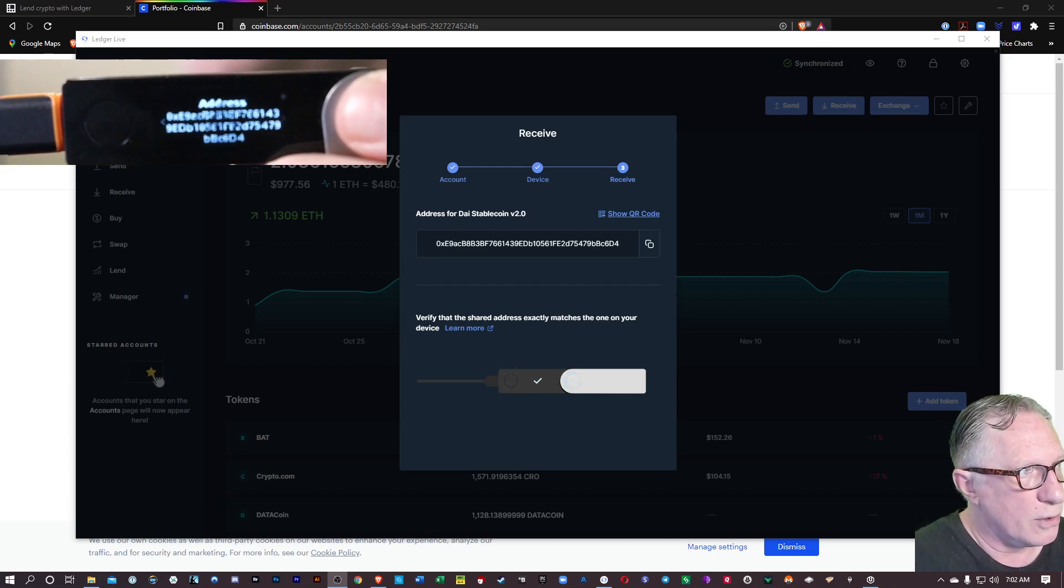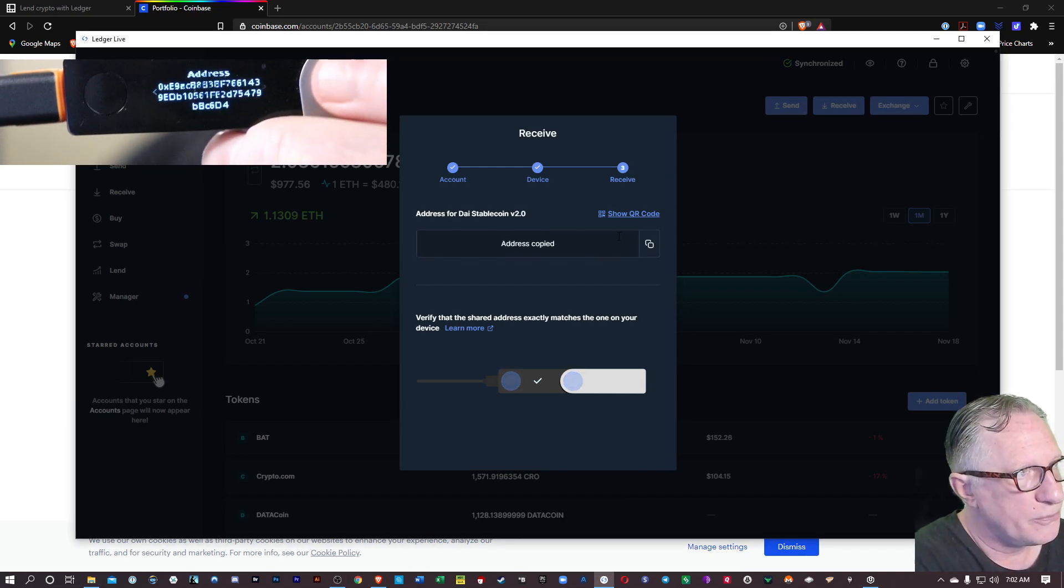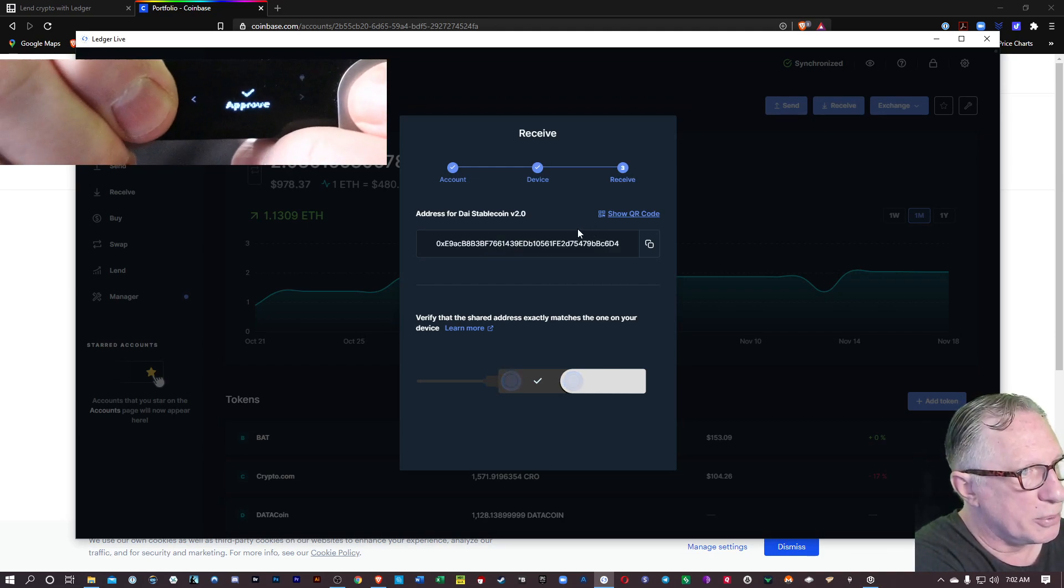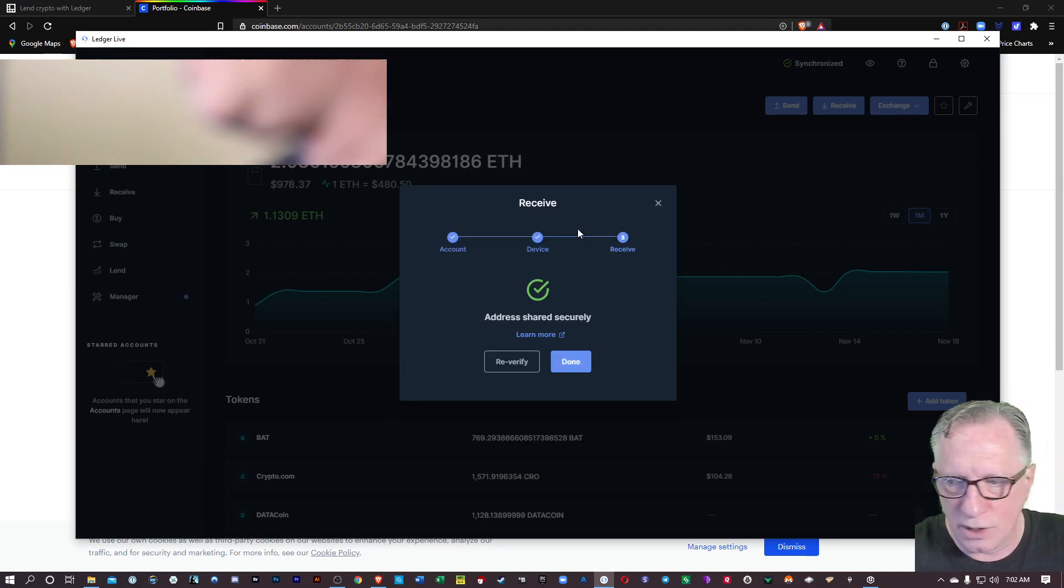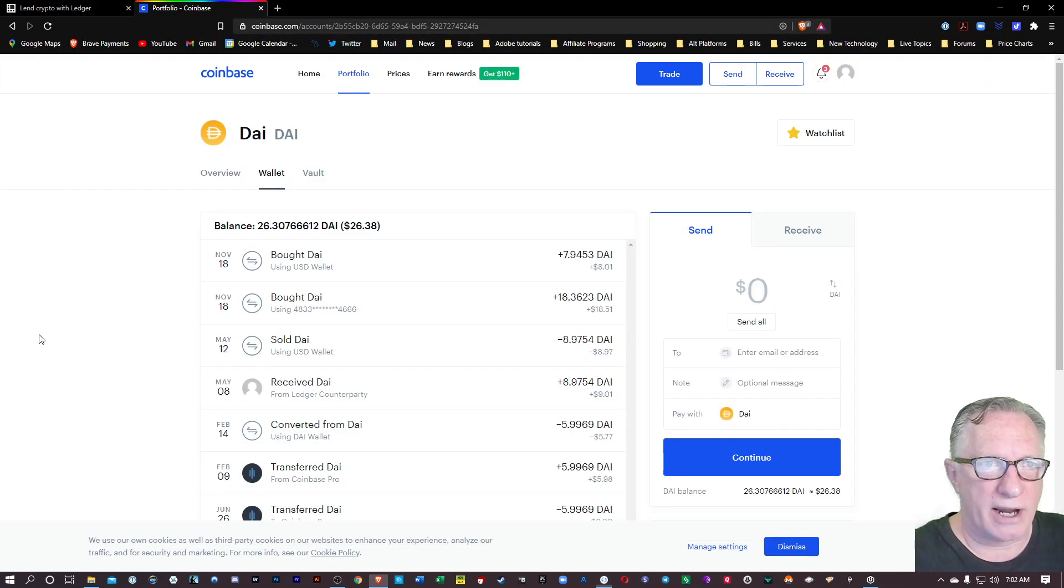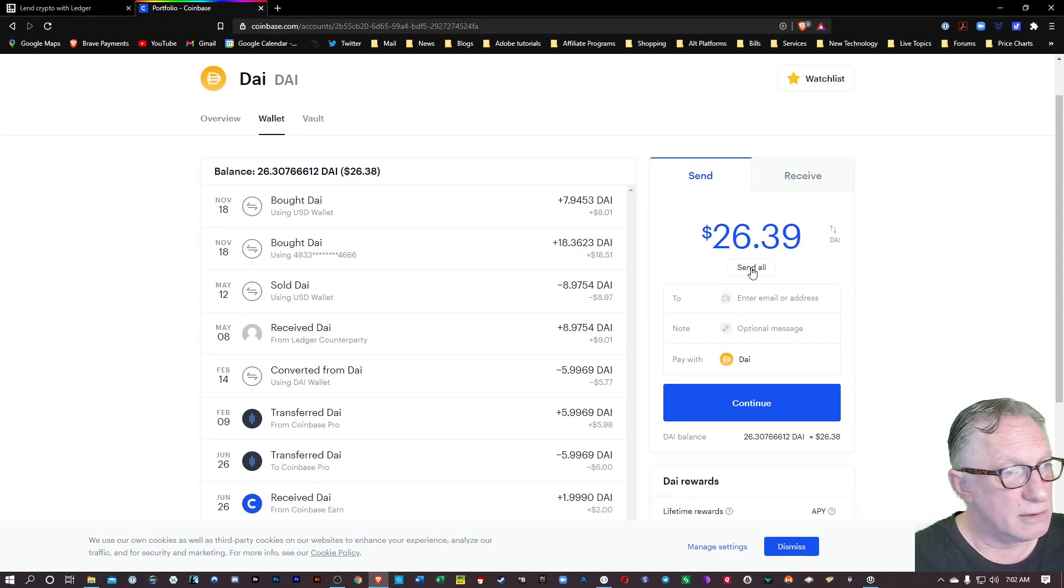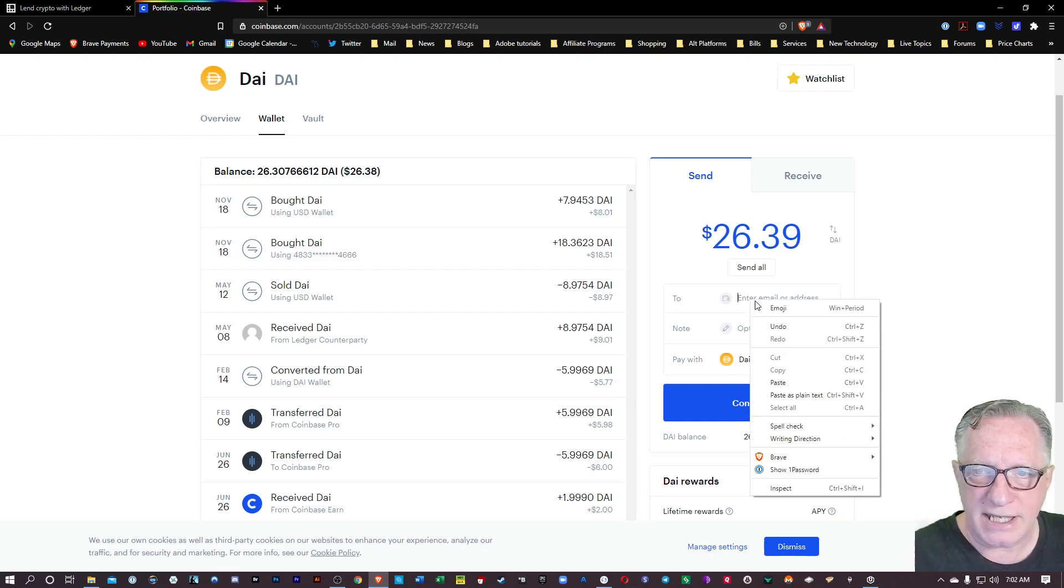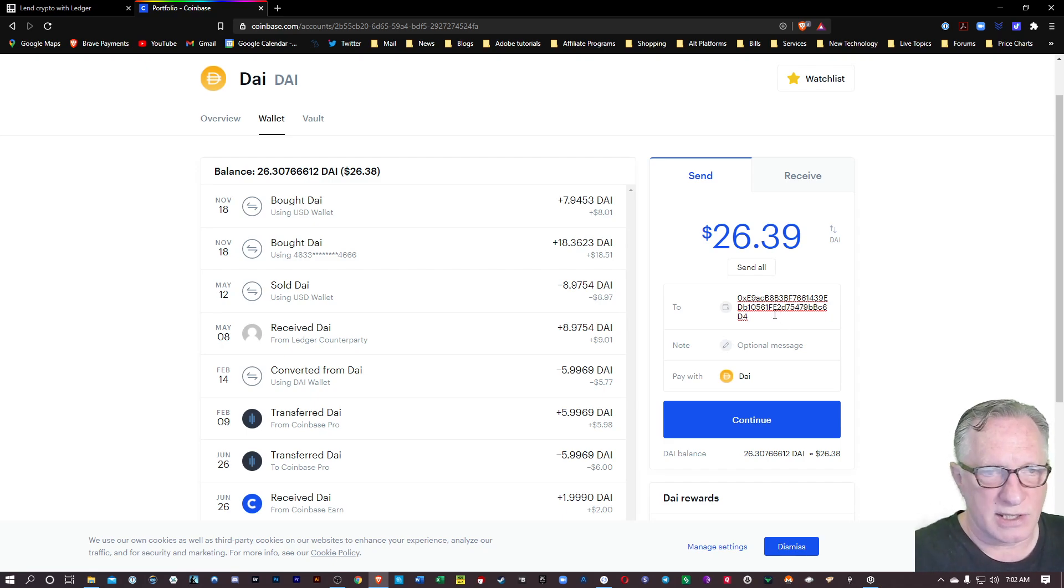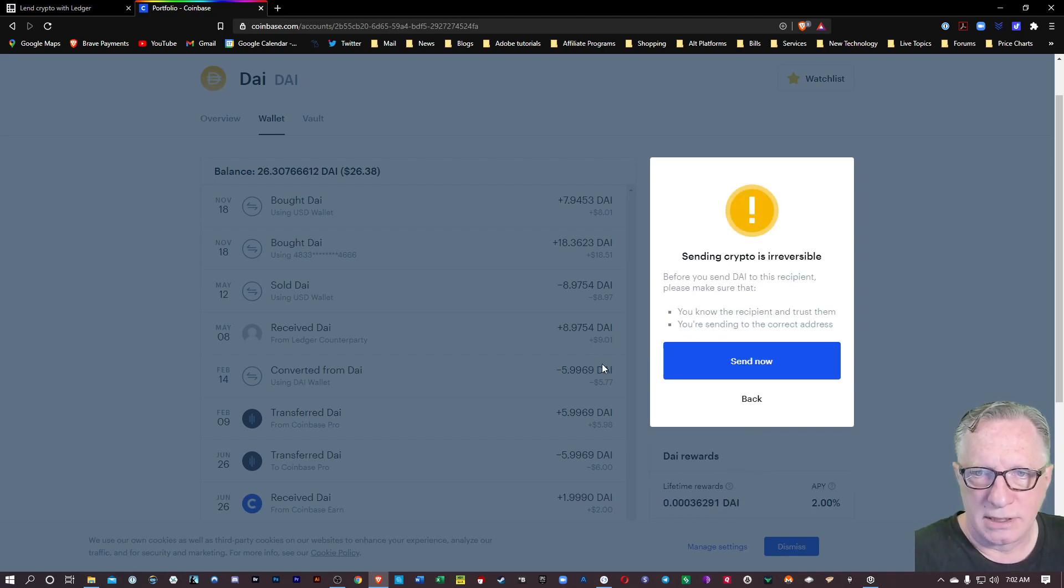Now, before we approve that, we're going to want to copy this into our clipboard. And then we can just move over here, click Approve, and that window will disappear. Now we've got that verified address in our clipboard. We'll just go back over to our Coinbase account, and we're going to do a send all of the DAI that's in our account, and we'll paste in that address. That is the Ethereum address of my Ledger account. That's where I'm sending my DAI. We'll hit Continue, and we'll hit Send now.